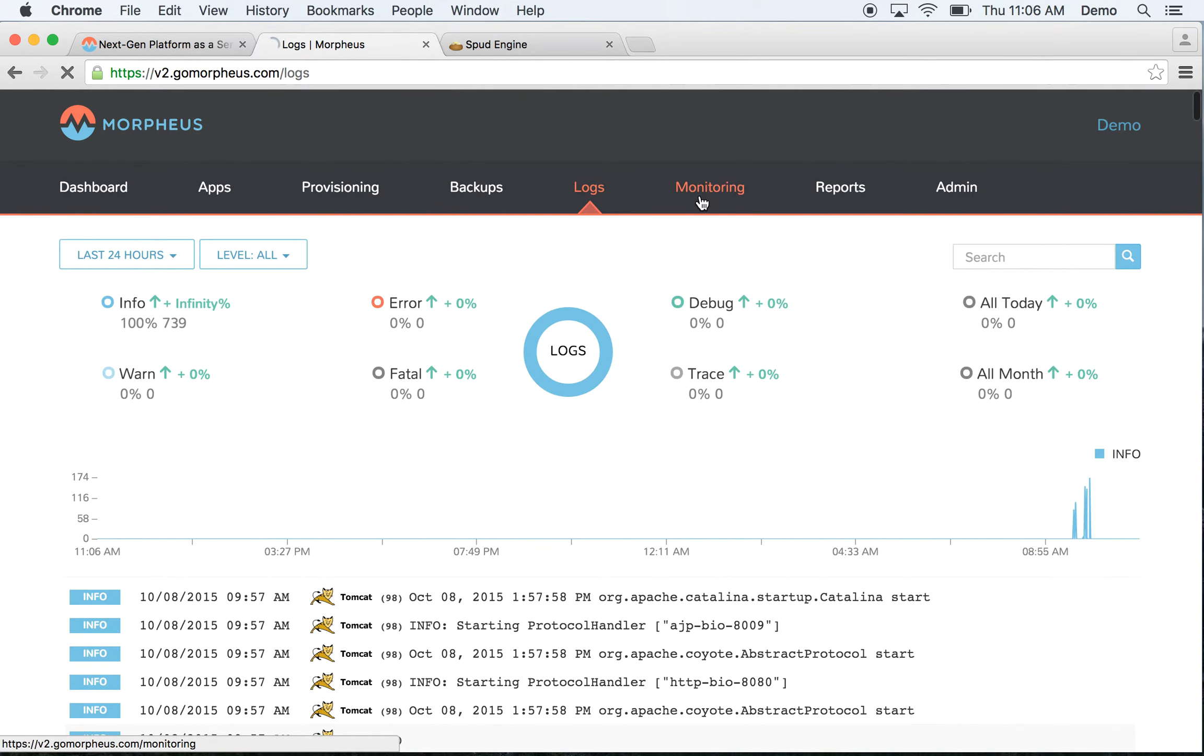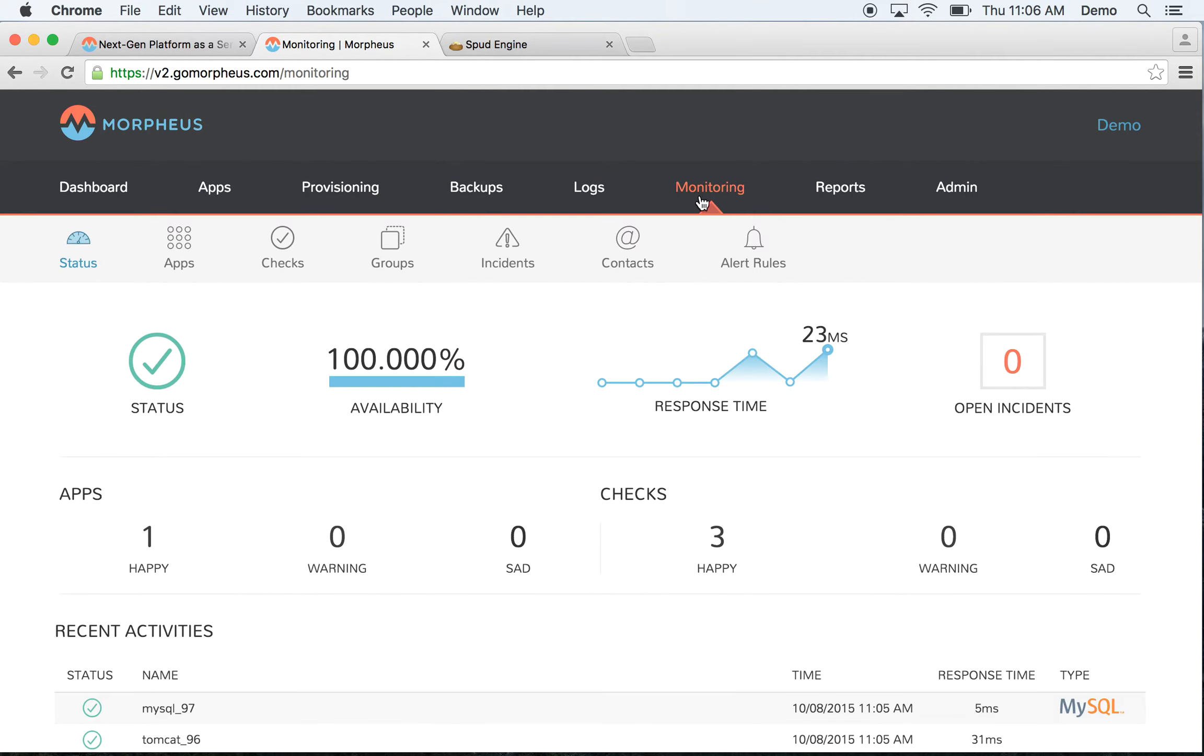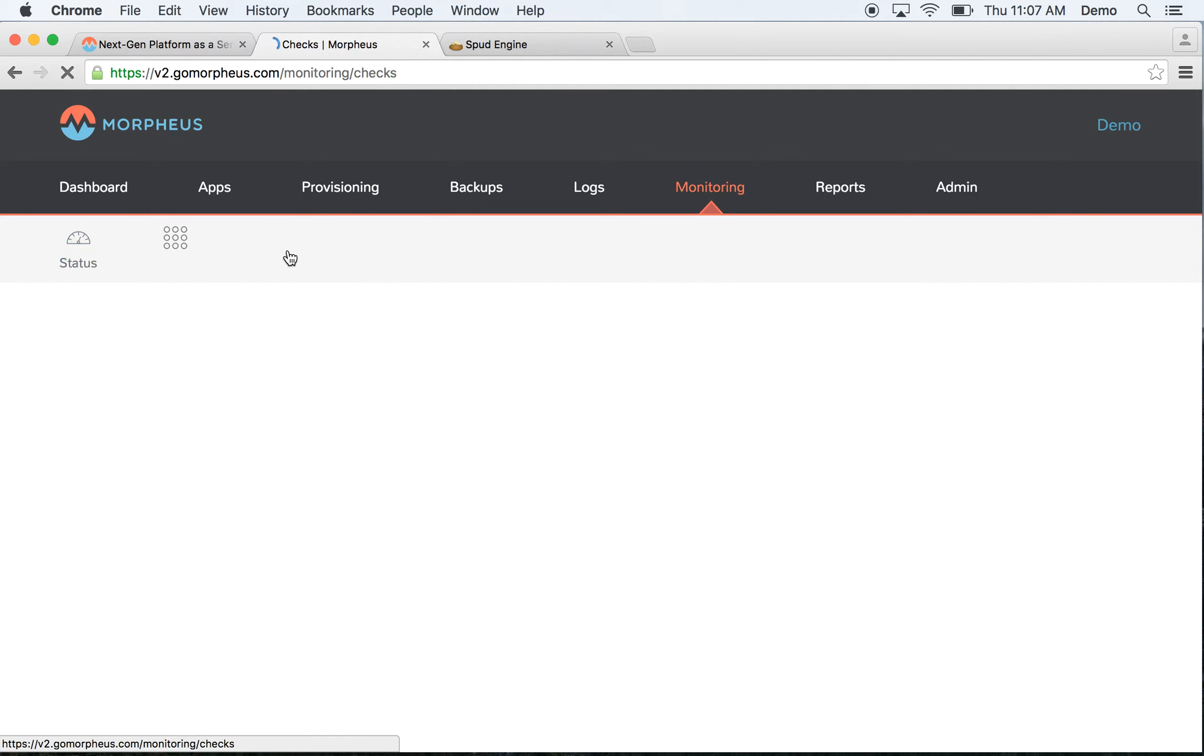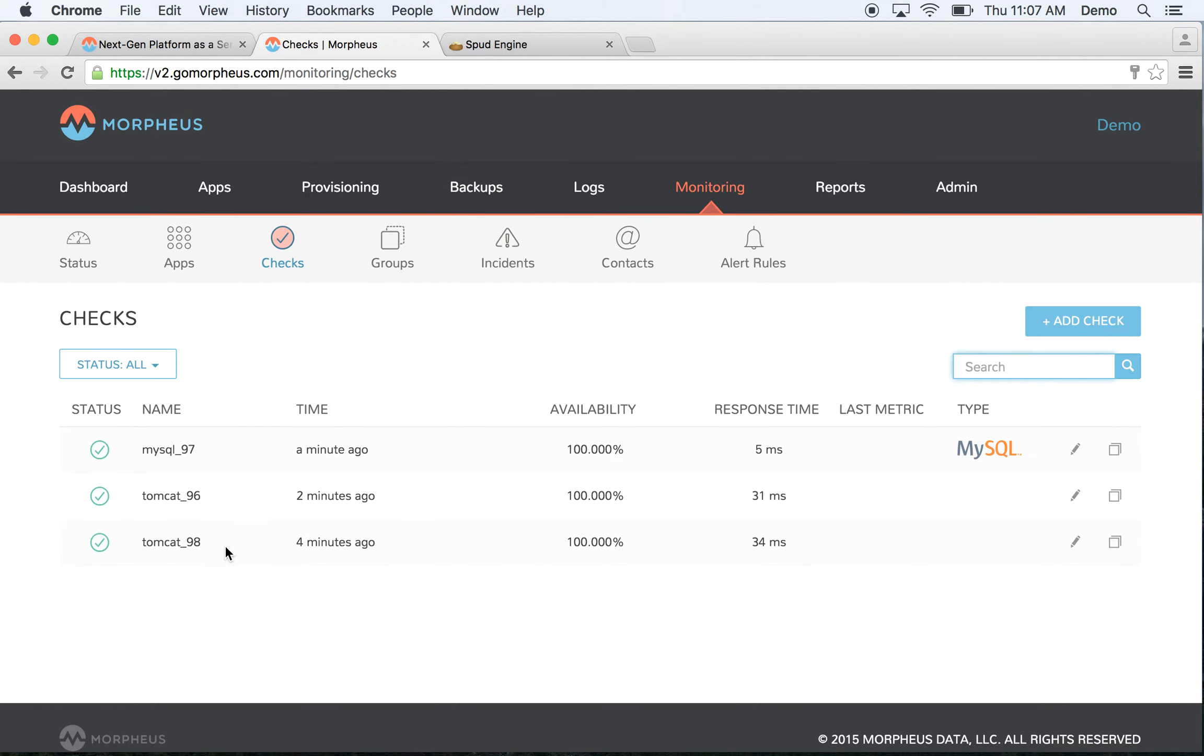We also set up monitoring for every instance and check we create, and we build these hierarchies with groups and checks and apps. You can see some of the checks we have created here, and they're tailored to the instance type.